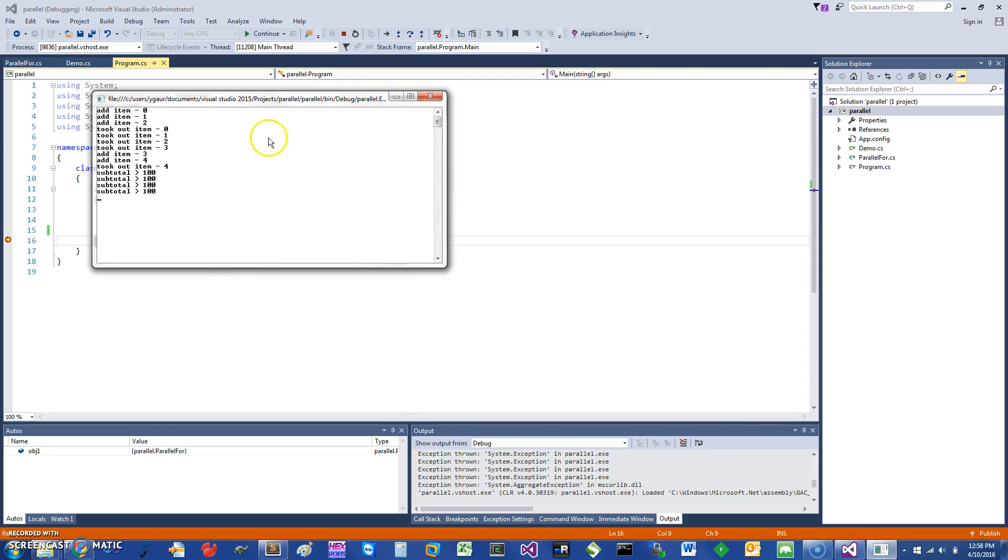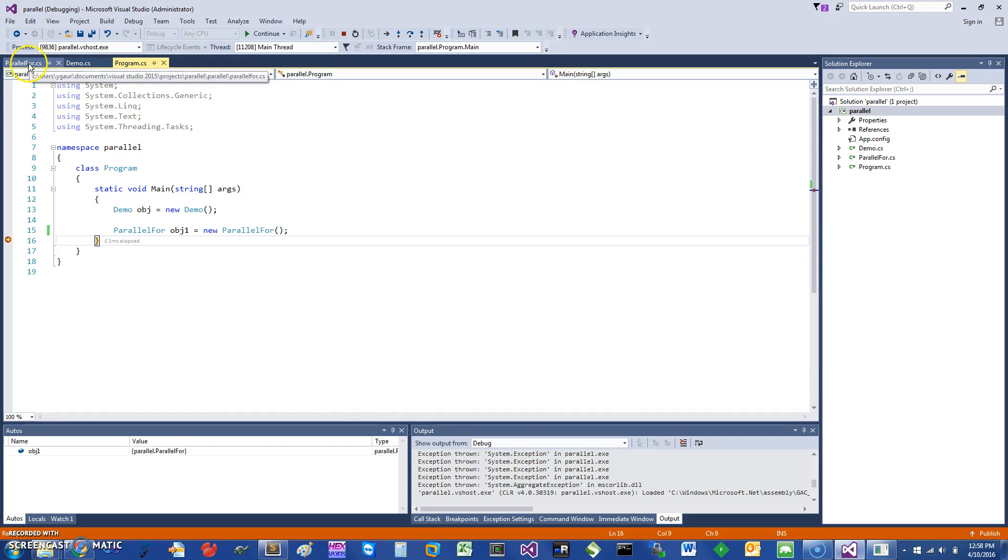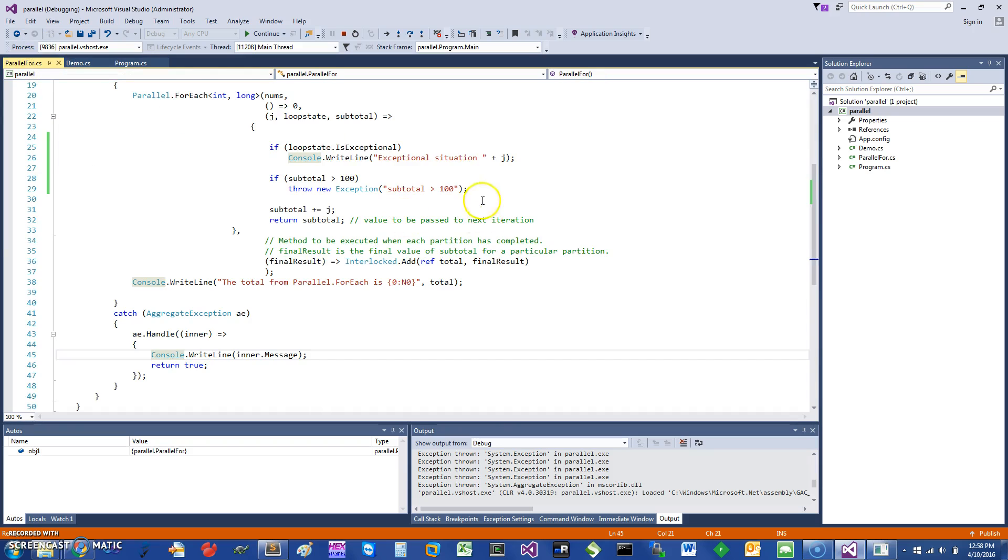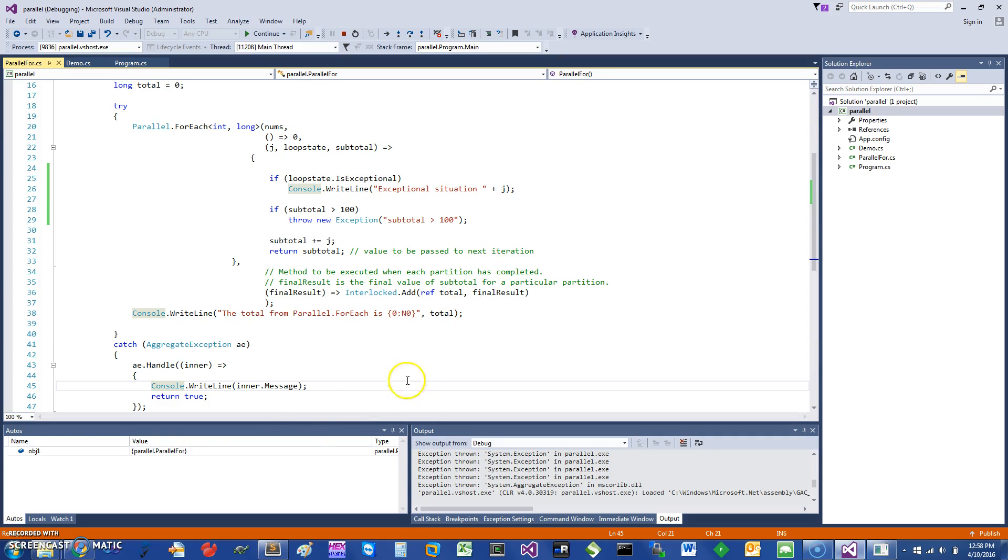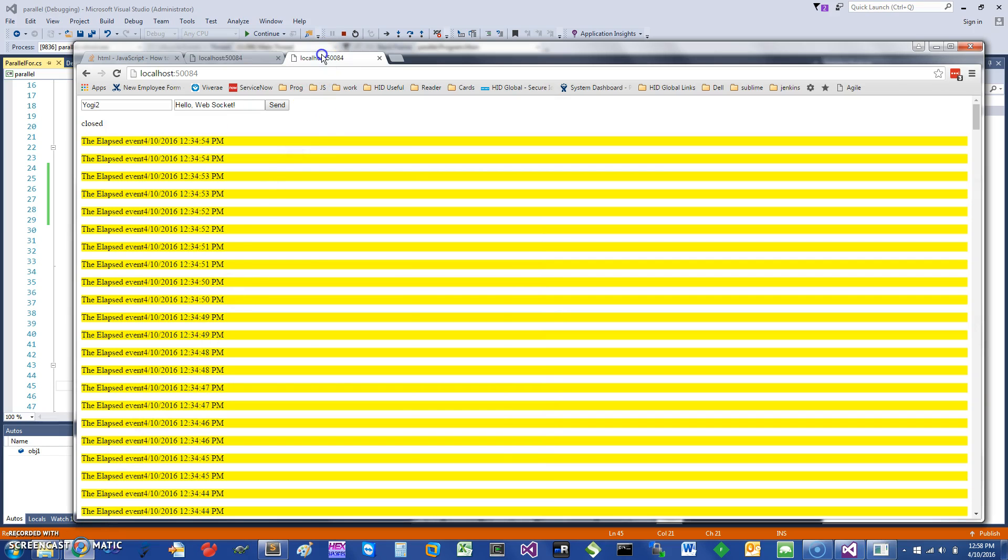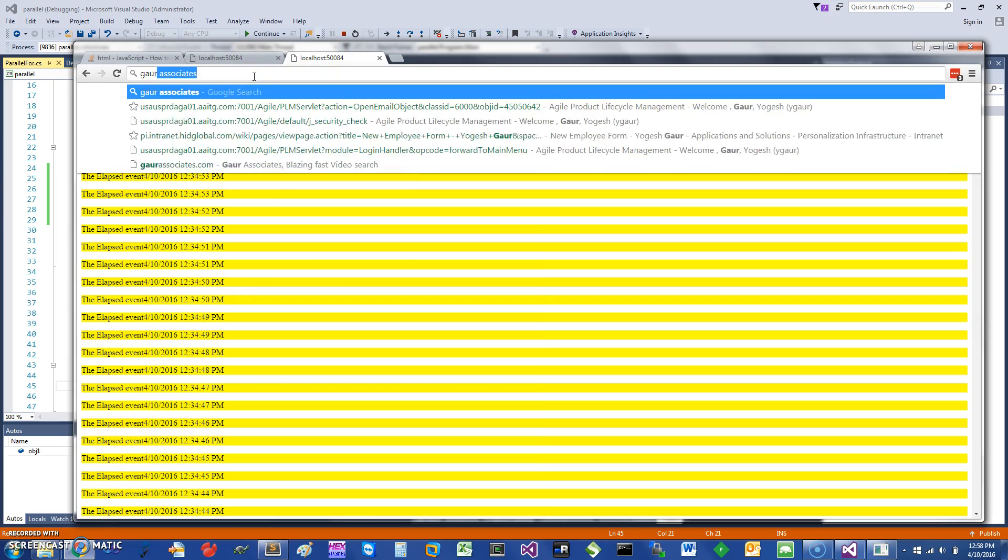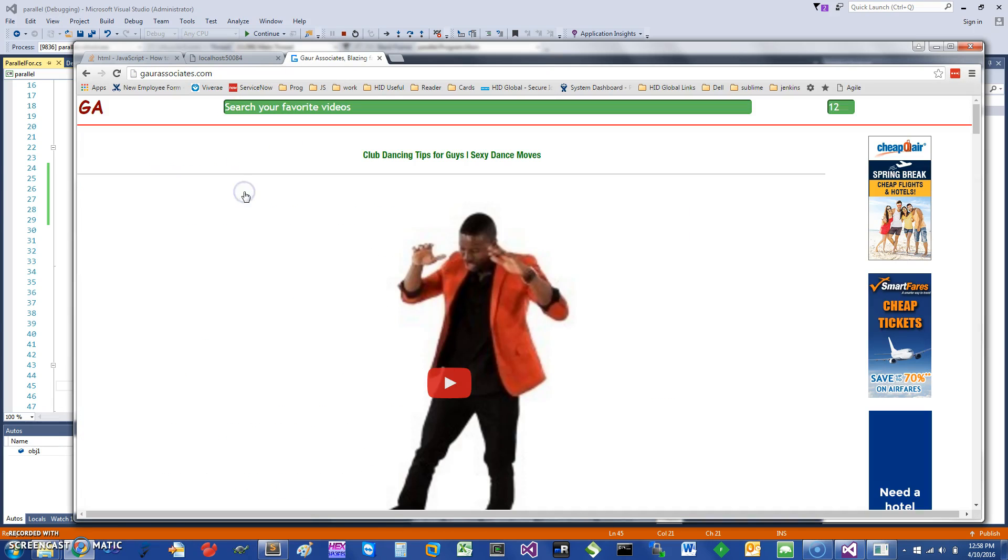Thank you for watching this short screencast. To summarize, I've shown you how to use blocking collections that are bounded for producer and consumers, and also parallel foreach to speed up calculations in a loop. If you want to know more, you can go to my website and search for various videos on Gor Associates. Thank you for watching this short screencast and have a great day.